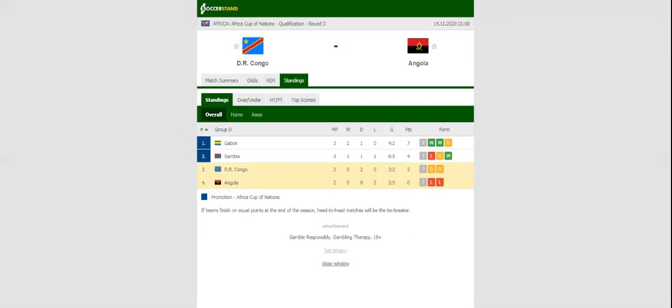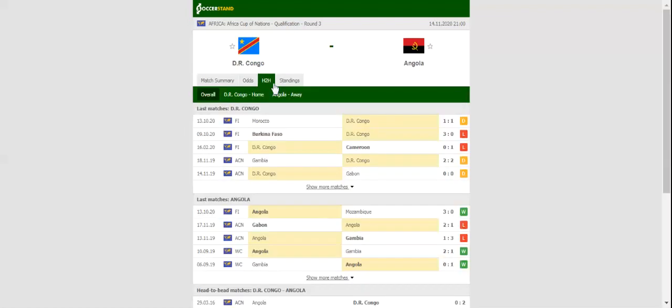DR Congo and Angola go head-to-head at Stade des Martyrs de la Pentecôte in what is expected to be a close encounter. DR Congo head into Saturday's AFCON qualifiers following back-to-back draws with Gabon and Gambia, and they are now on a quest to record their first win of the process.